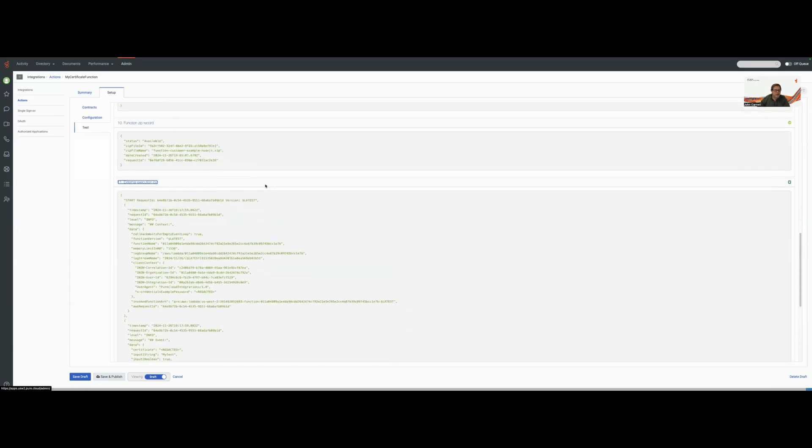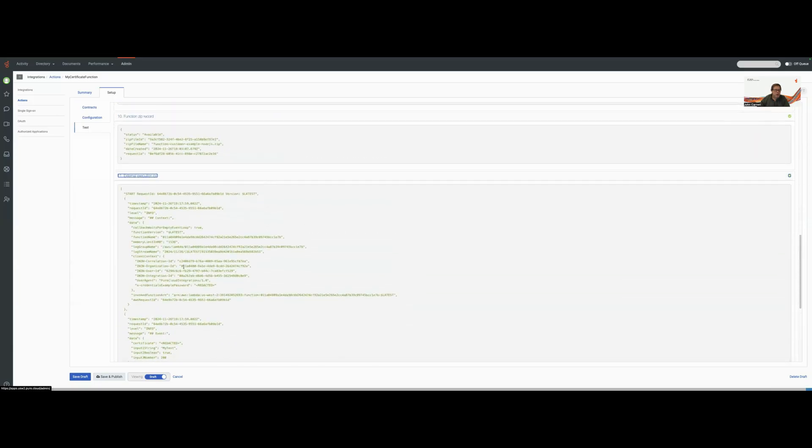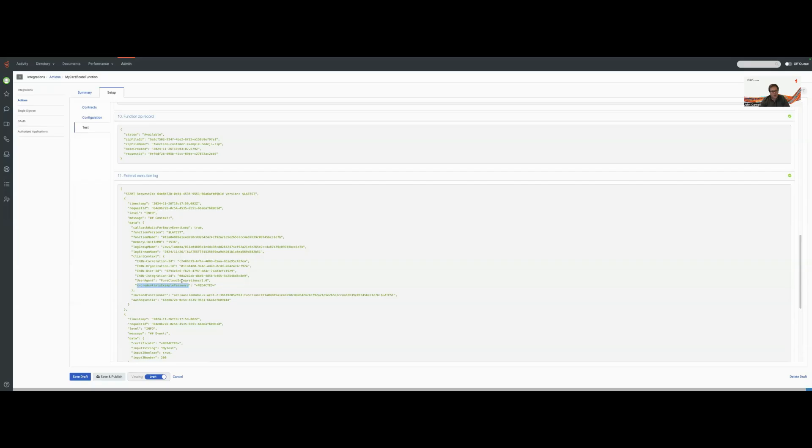One, you notice that we have the credential header that we passed in for the X credential example password, but it has been redacted. So we do not display any values that come from our integration credentials. Those are scrubbed in the logs.